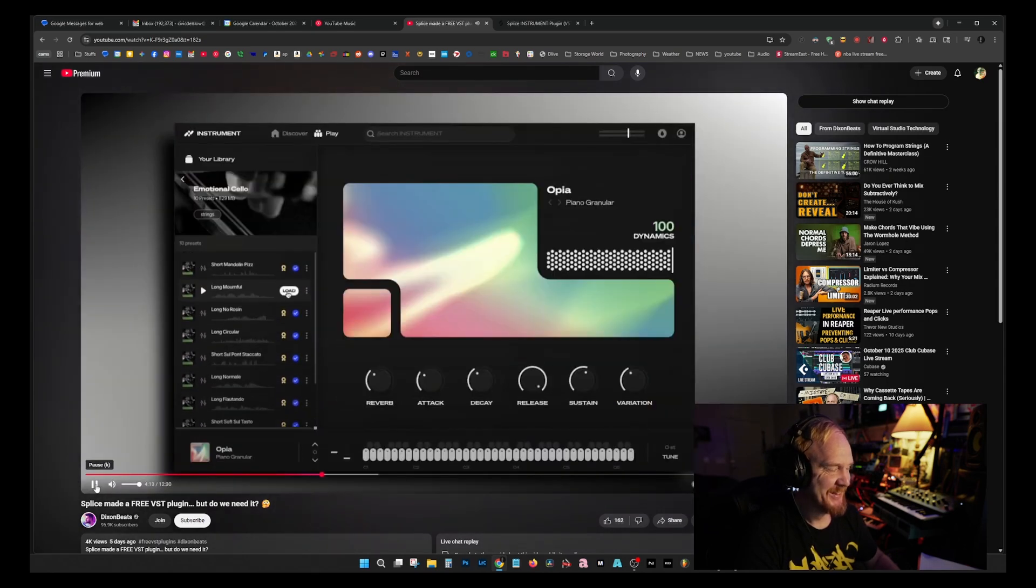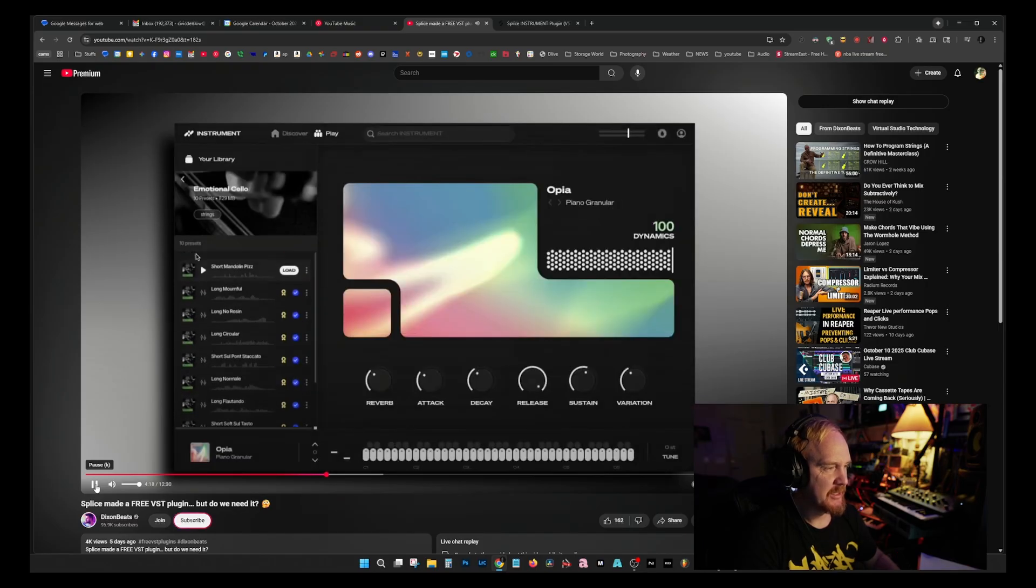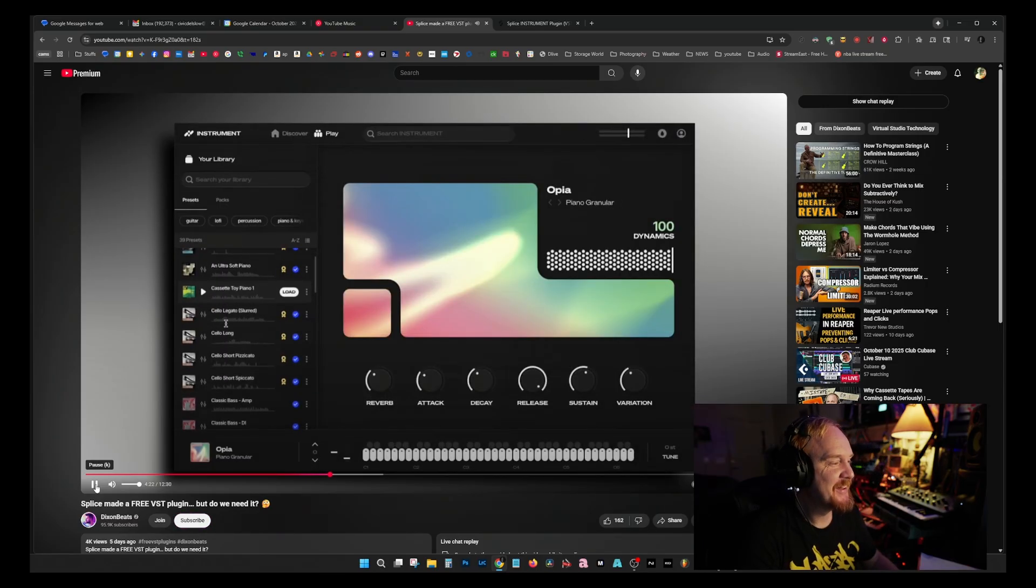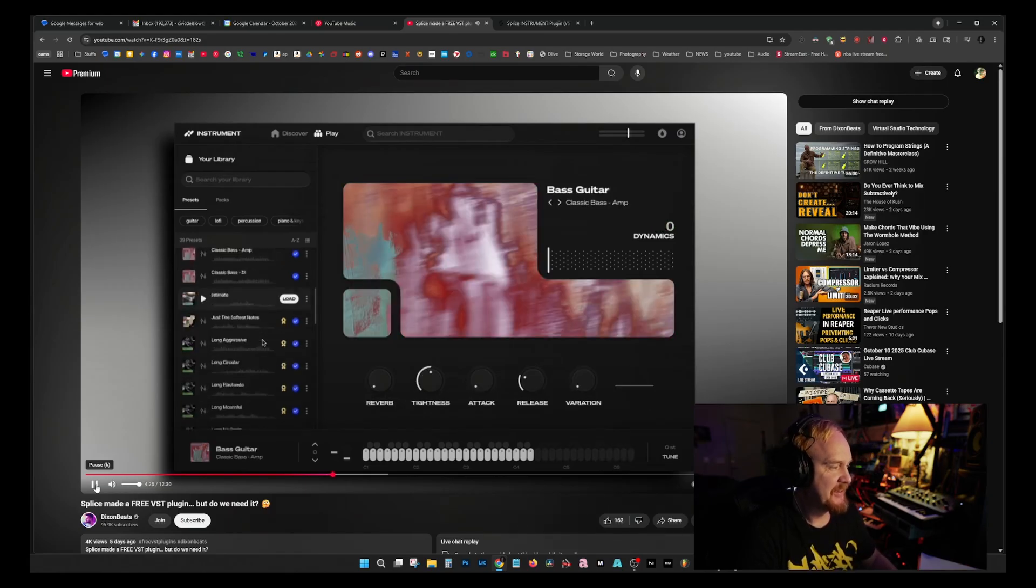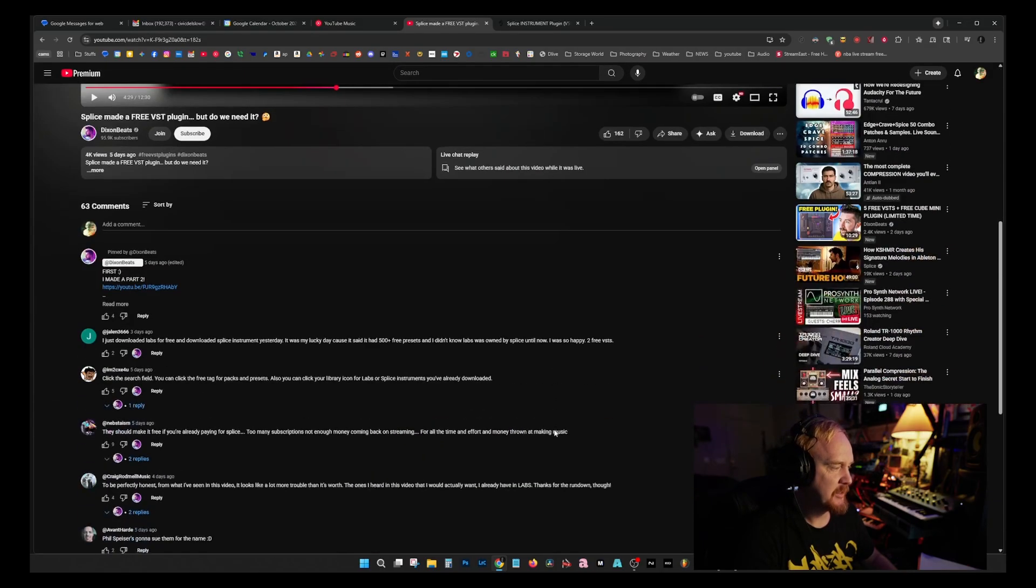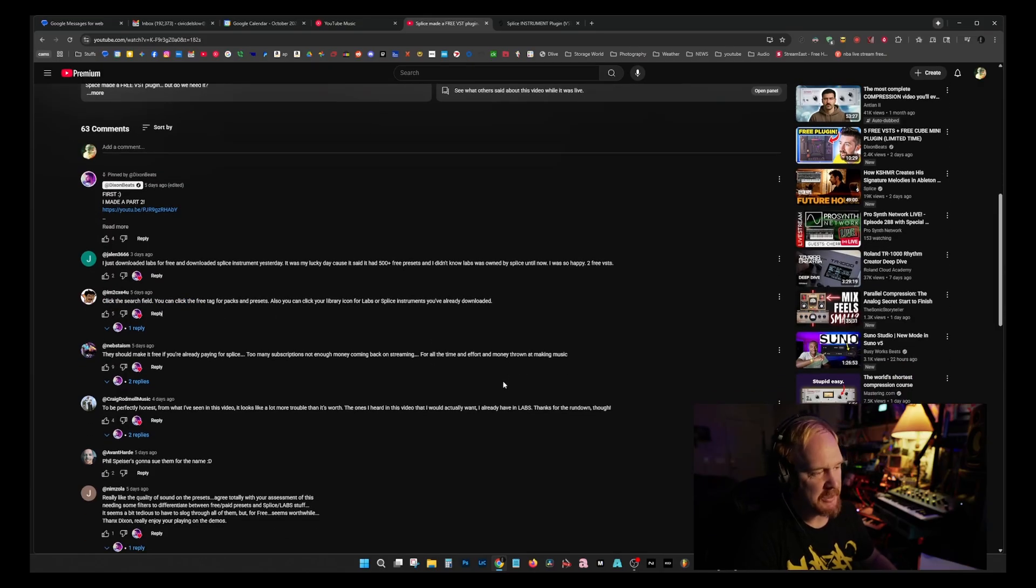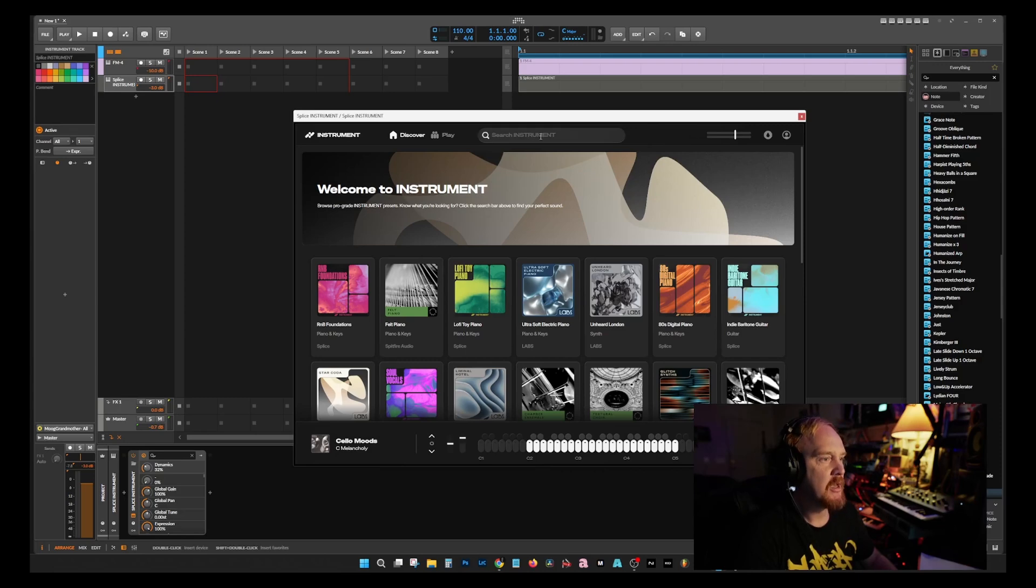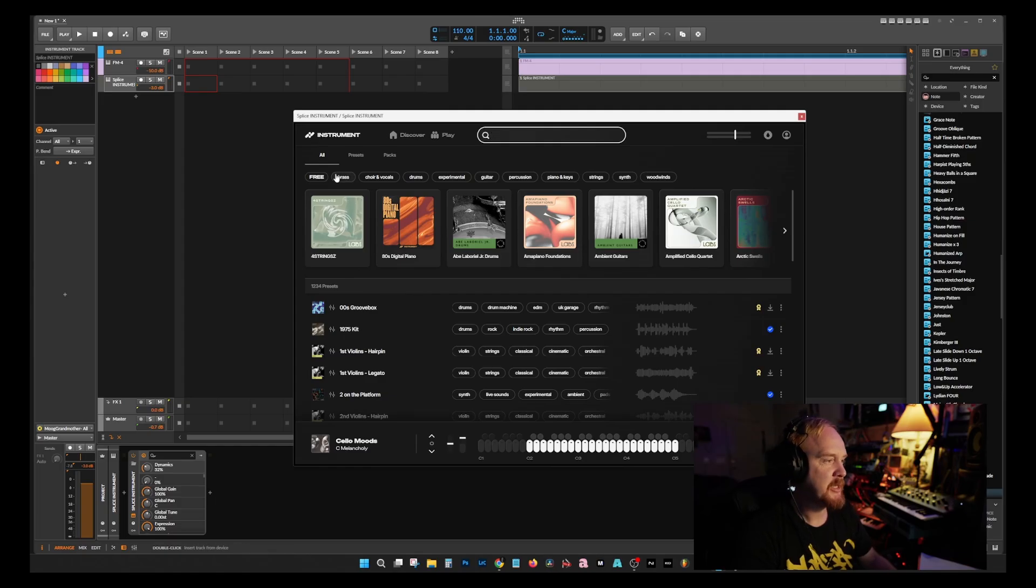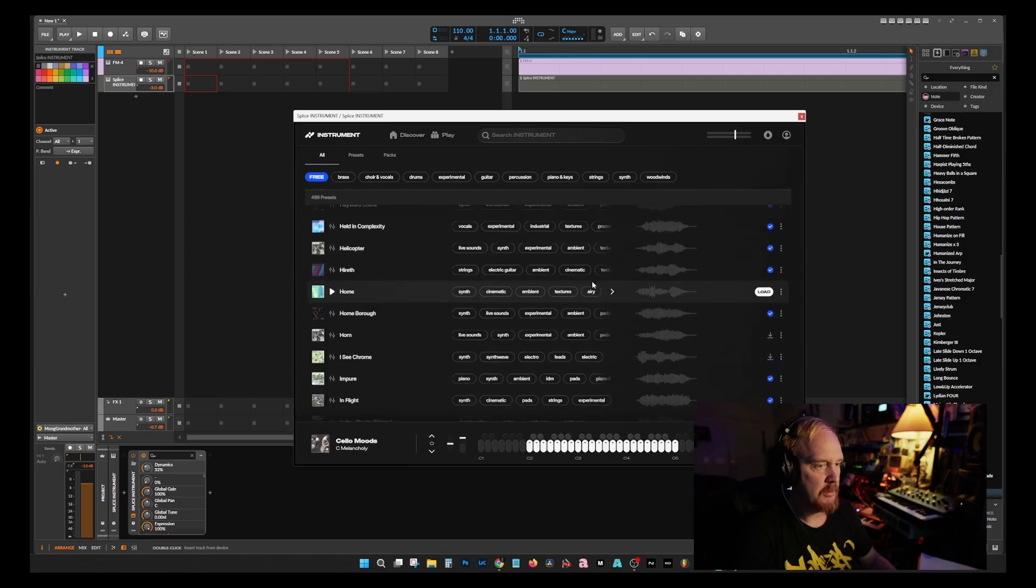Where are the 500 presets? All of the ones with these little star premium ones, you have to subscribe to. So where's the free stuff? I scrolled down to the comments. Someone said hey, click the search field. Go to the search field and sure enough, big free button right here. It's not big, I should have been able to find that. Okay, well here's all the free stuff.